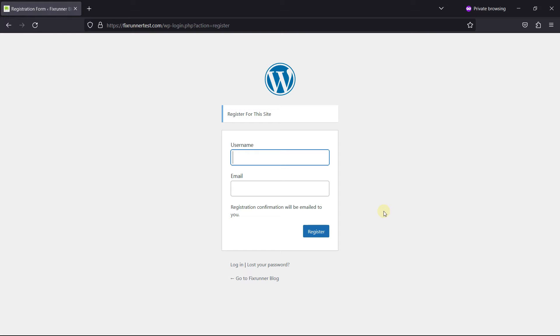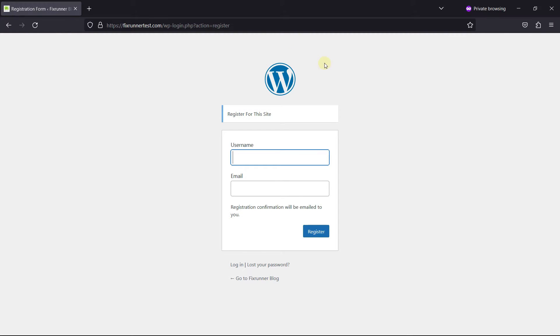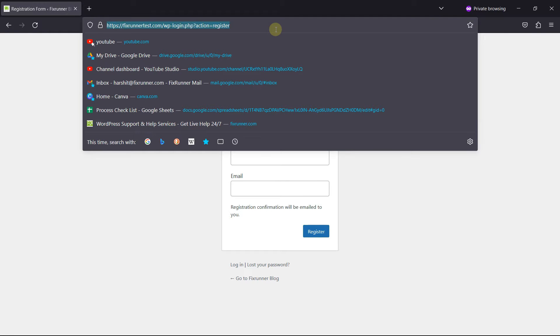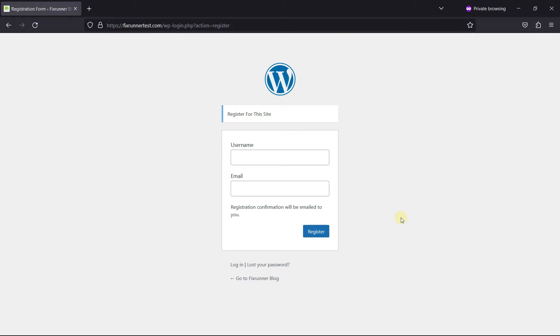The beauty of this approach is its simplicity. Once you've accessed the WordPress login page, you can copy the URL from your browser's address bar. This URL can then be placed anywhere on your website, making it readily accessible to your site's visitors. So, you can simply copy the URL from here.